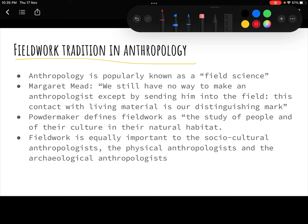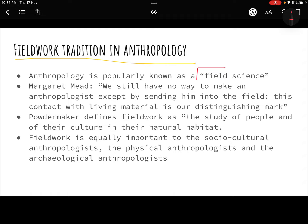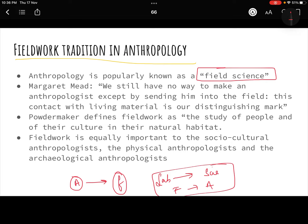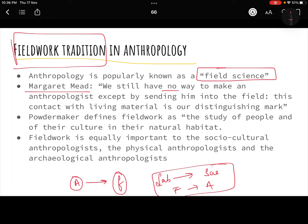Today anthropology can be called a field science because fieldwork is very, very important. What a laboratory is to a scientist, the field is to an anthropologist. Margaret Mead has said that we still have no way to make an anthropologist except by sending him to the field — this shows how important fieldwork is in anthropology.